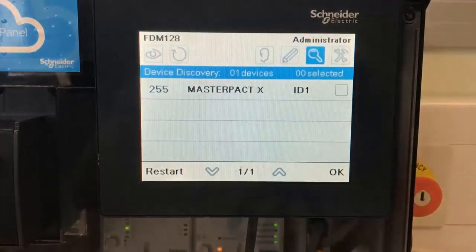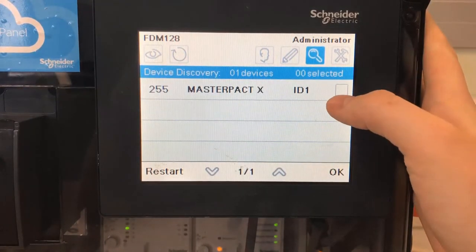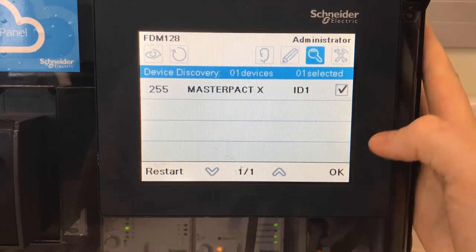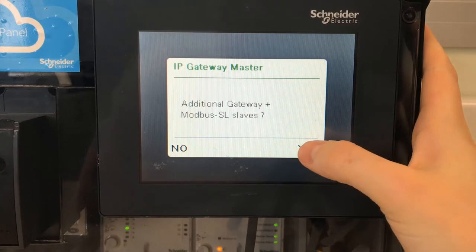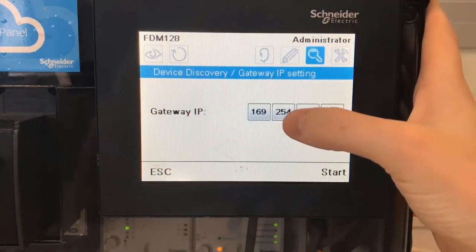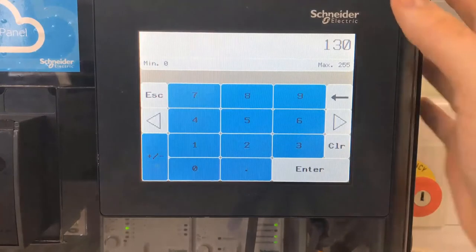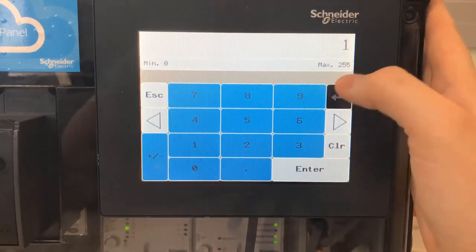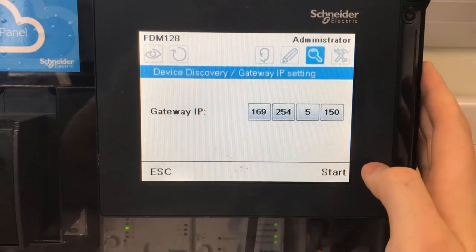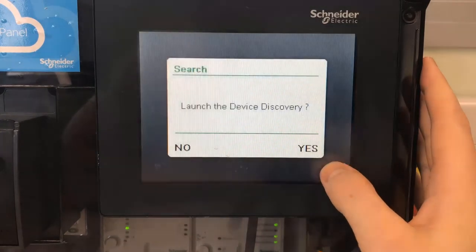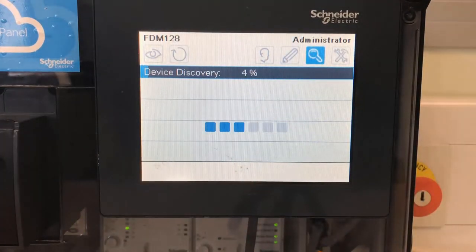We can close this now, and you can see here it's found the MasterPACT breaker. If we tick the little box on the end and hit OK, I'm going to click Yes on additional gateways because I want to add a compact NSX breaker as well. So we put the IP address in of the IFE that the NSX is connected to, and then launch the device discovery.